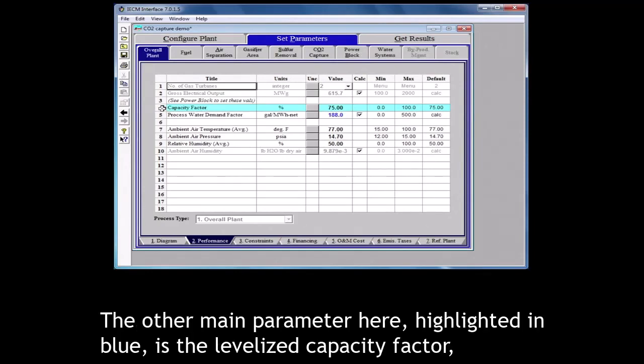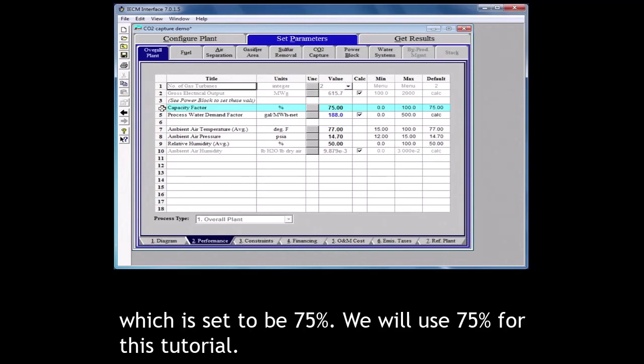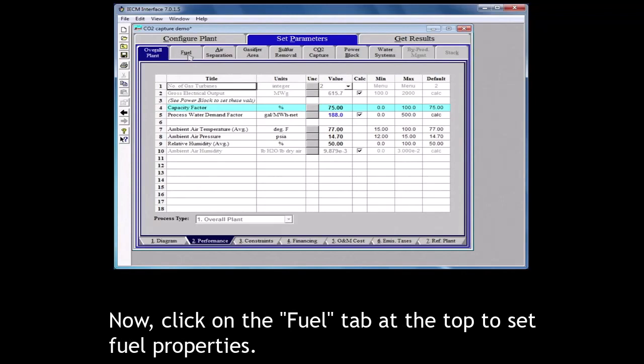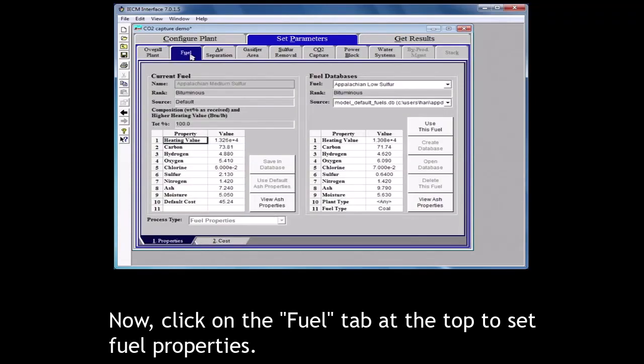The other main parameter here highlighted in blue is the levelized capacity factor which is set to be 75%. We will use 75% for this tutorial.